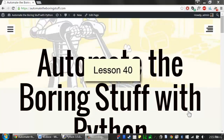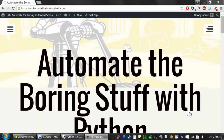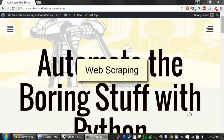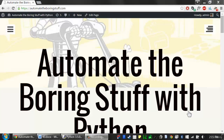Welcome to lesson 40, which roughly covers pages 240 to 248 of the Automate the Boring Stuff with Python textbook. In this lesson, we'll learn how to write programs that pull information off of web pages — this is known as web scraping. It'll help if you know HTML and CSS selectors already. There are links to tutorials in the course notes, but there's also a way to get the browser to figure out the CSS selector for you, and we'll go over that in this lesson.